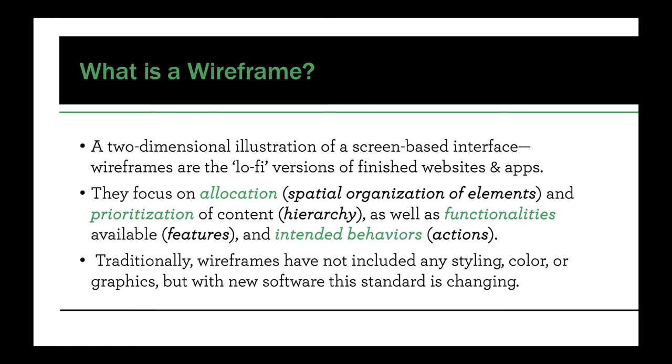Now, this is changing a little bit as there's many new software programs that allow you to create a hi-fi or a high-definition wireframe where you're using many of the assets that are intended to go into the final product. But there's a little bit of a debate happening these days about if that's worth it or not, and that's something that I can come back to a little later.